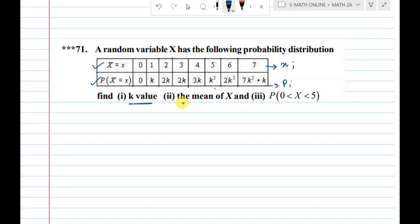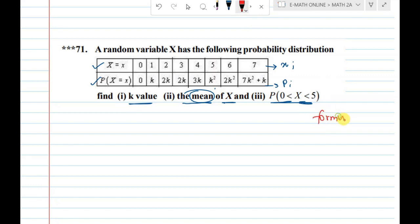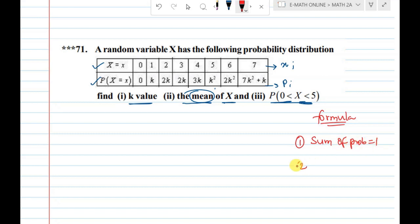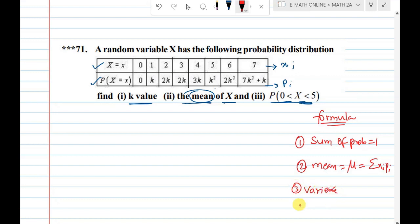The first value is k, and the second value is mean of X. Mean is what we calculate; variance is another concept. There are three concept formulas. Number one: sum of probabilities equals one. Number two: mean is mu, formula is sigma xi pi. Thirdly, variance V formula is sigma xi squared pi minus mu squared.